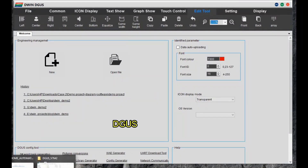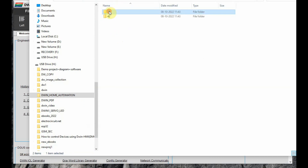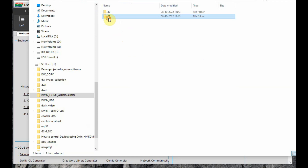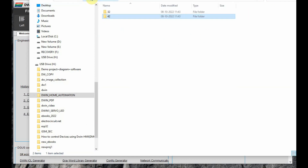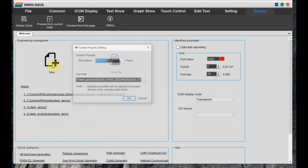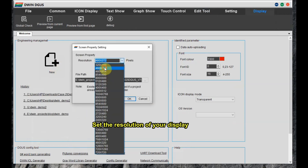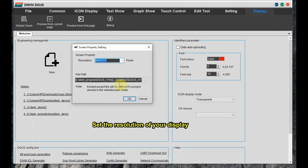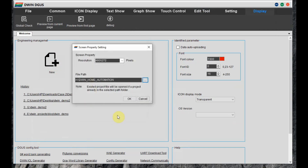Let us open the DGUS software — D-WIN Graphic Utility Software. Before that we have to keep ready our images and icons. I have 2 images in the 32 folder and 2 icons in the 42 folder. Click on New and then set the resolution to 480x270 and set the path of the project.